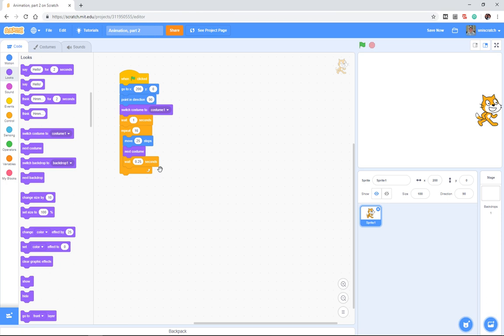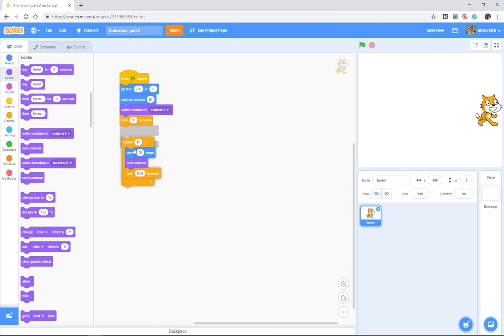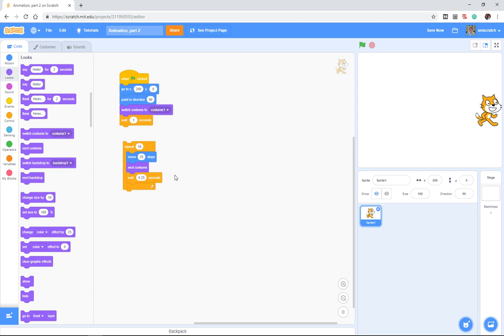I'm actually going to stop right now and let you explore that for just a second. How would I change what's inside of this block here, this repeat, so that he moves from right to left?